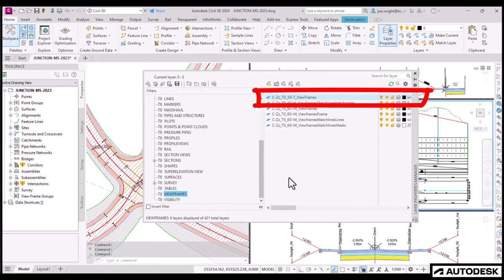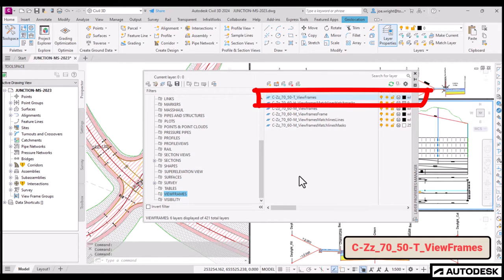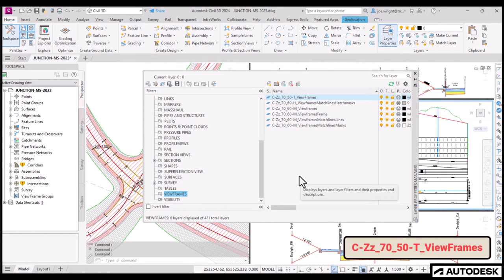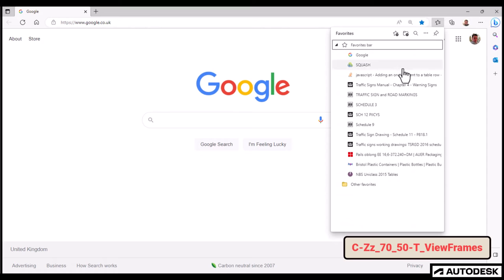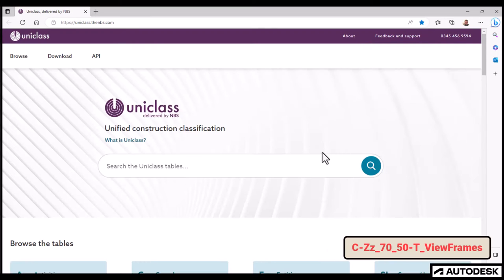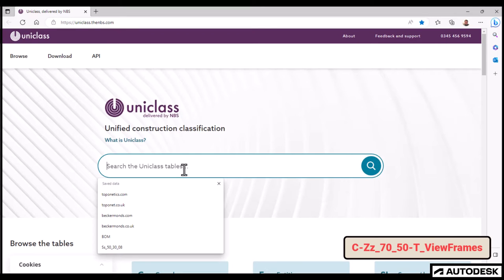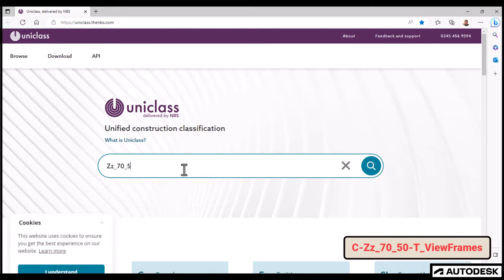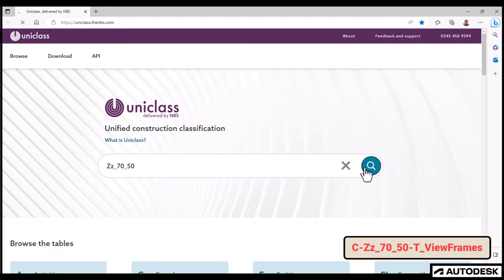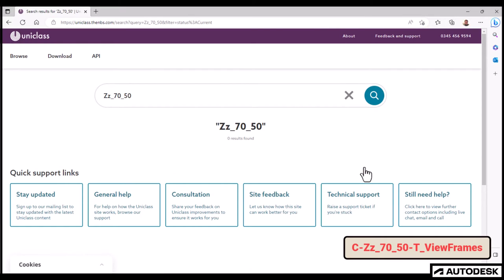I was made aware that one of those that I included in the 2023 template was not UniClass compliant. That one, ZZ7050, or the view frame text. Let's visit the NBS website and see why it is not correct. So, ZZ7050. Oh, look, that notation doesn't exist.